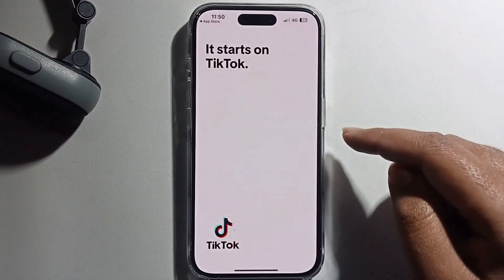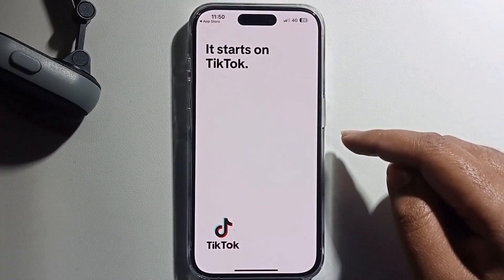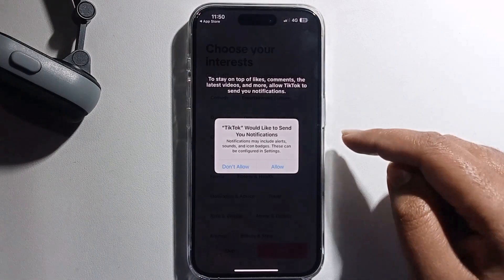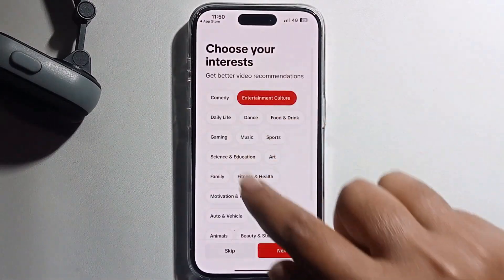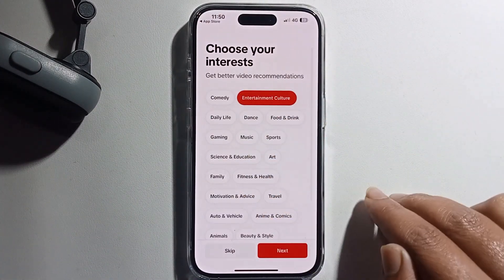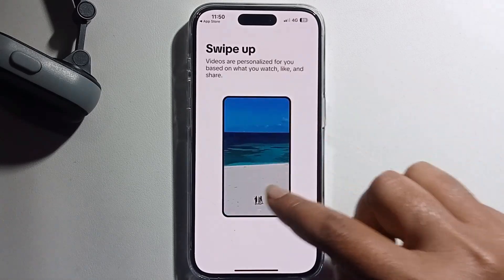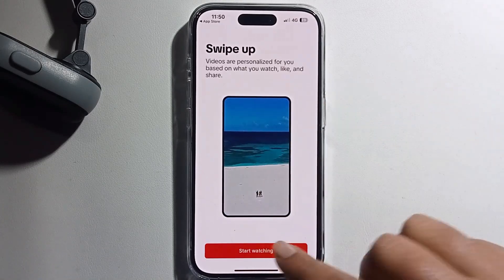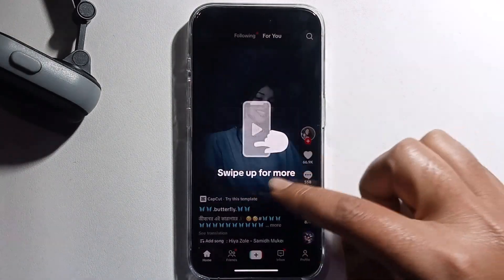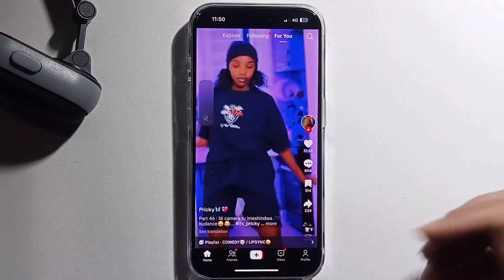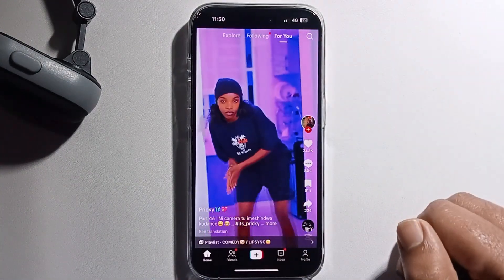If you want to use any country's store, I recommend selecting France. Press Open. Now I finally have TikTok. That's it, that's how you can do it!